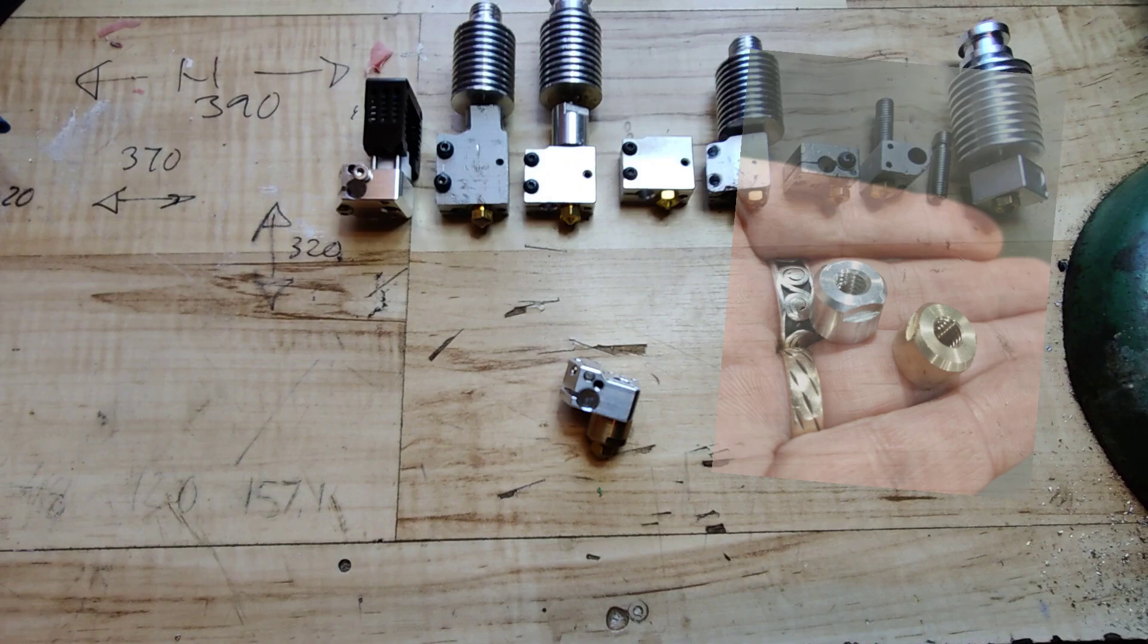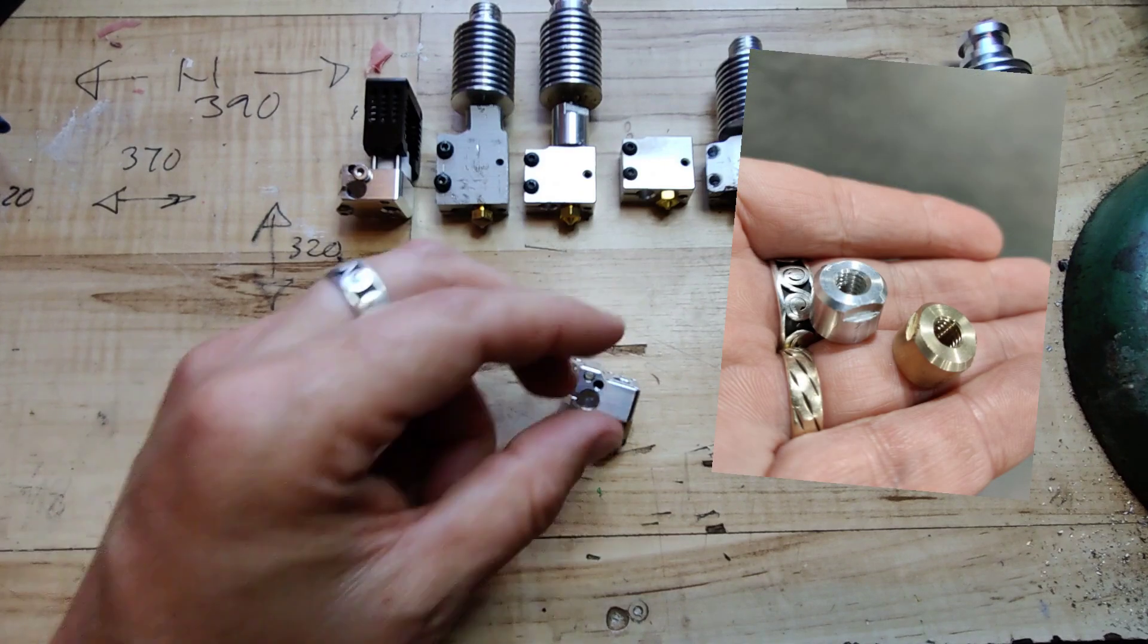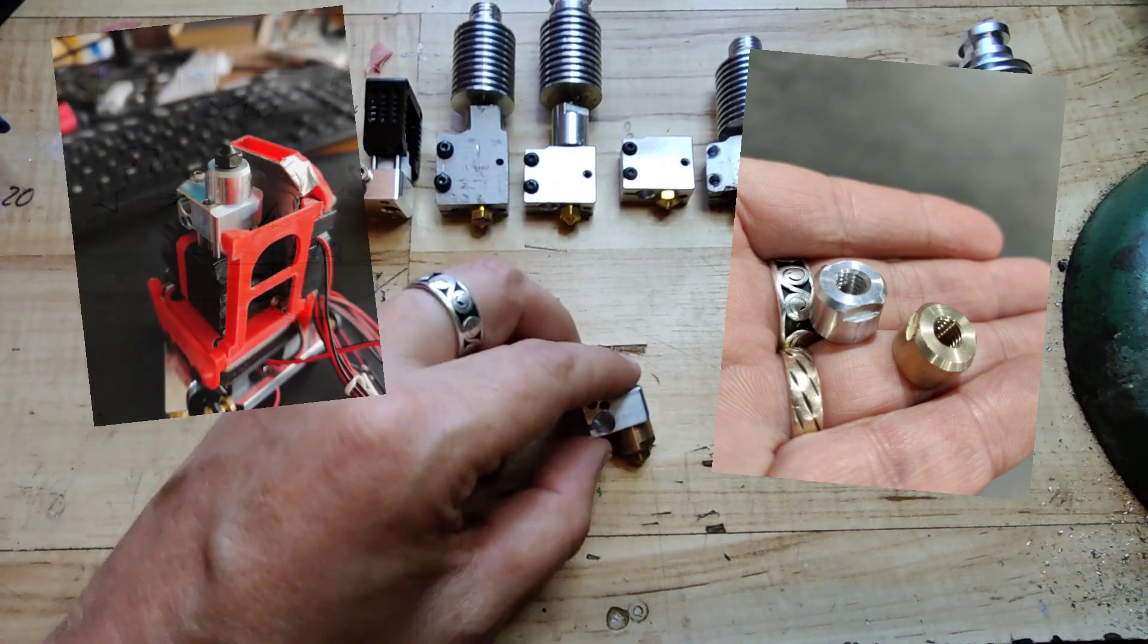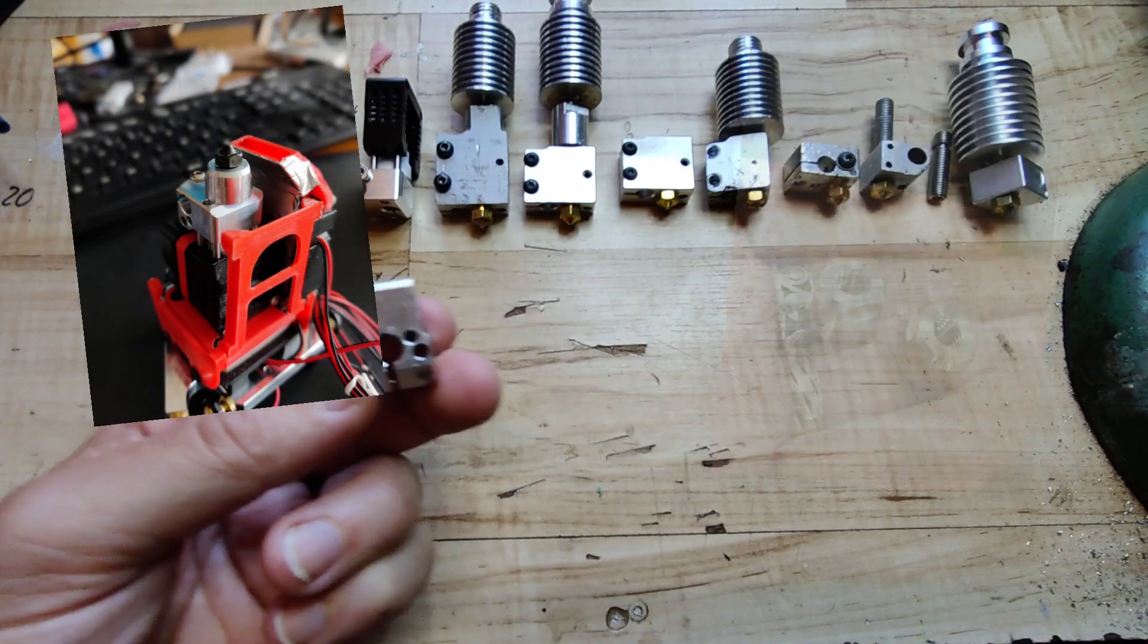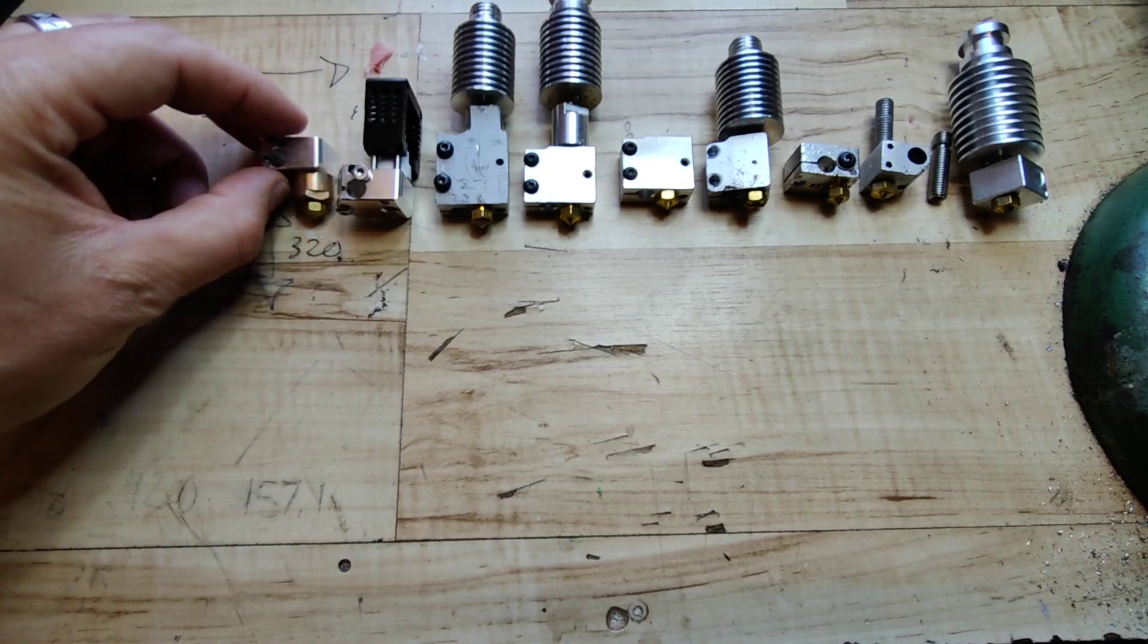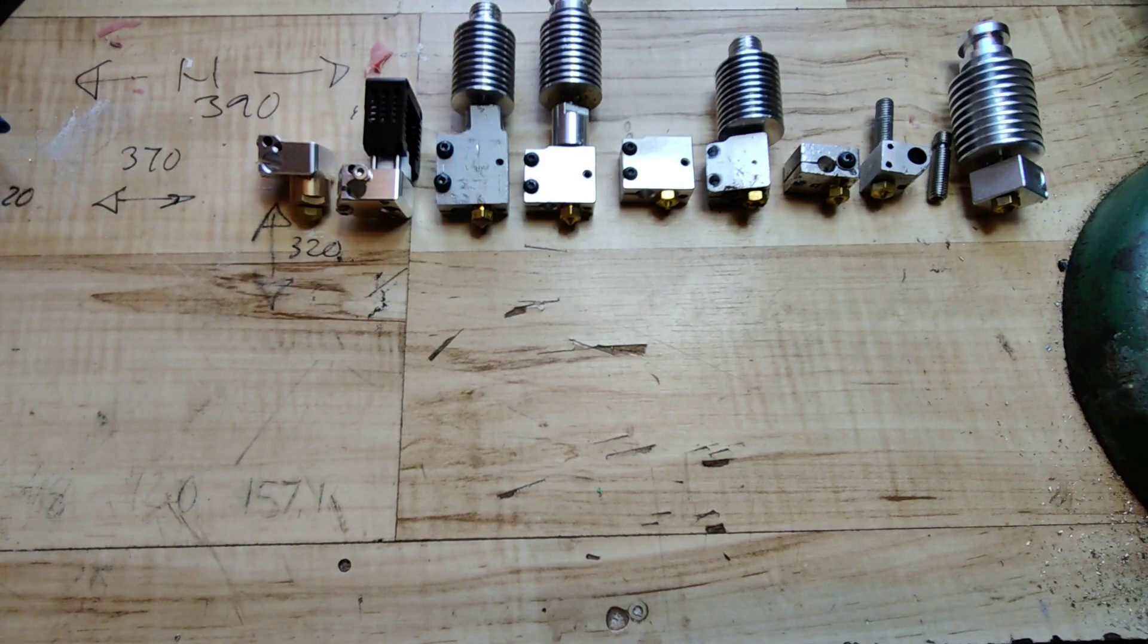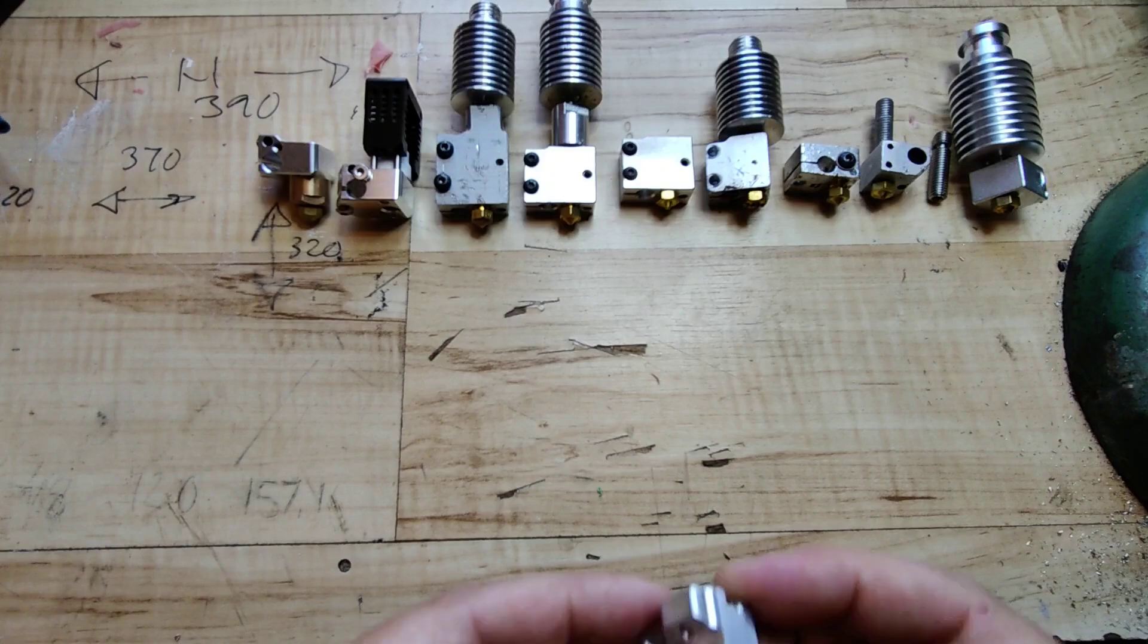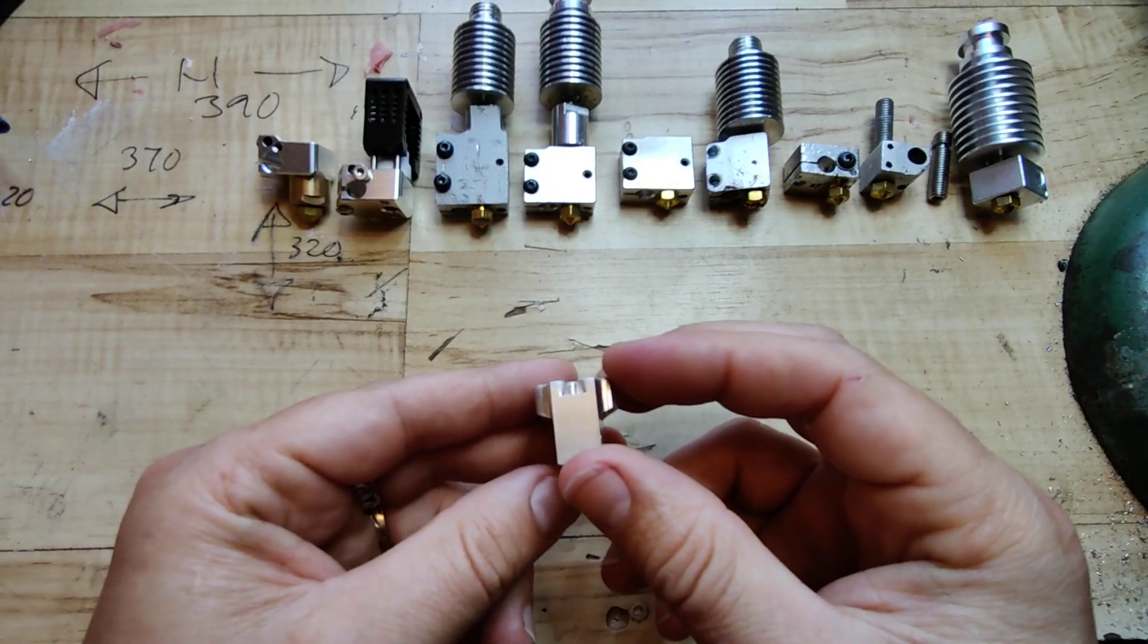But heat breaks. Should I go back to simple extenders? Well, no. So I designed a new block for my new hotend.